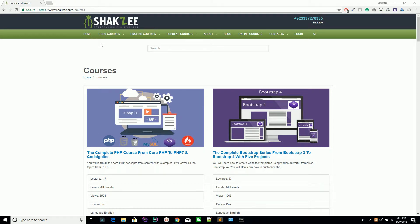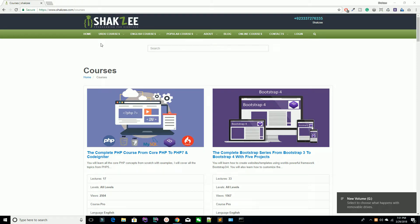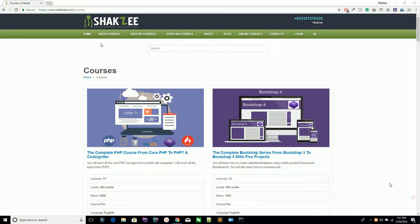Hello Udemy, I am Shahzad Ahmad from shikzi.com and welcome to lecture number 2. Today we are going to download the CodeIgniter fresh setup from the official website of CodeIgniter, and we are going to configure it with your database.